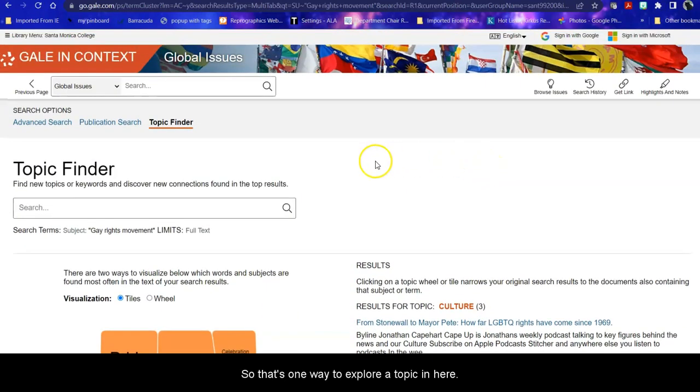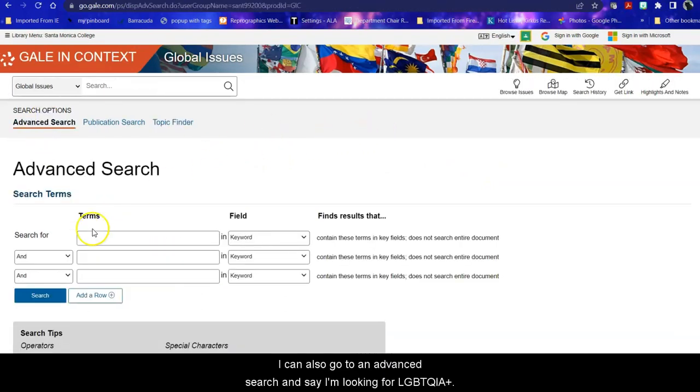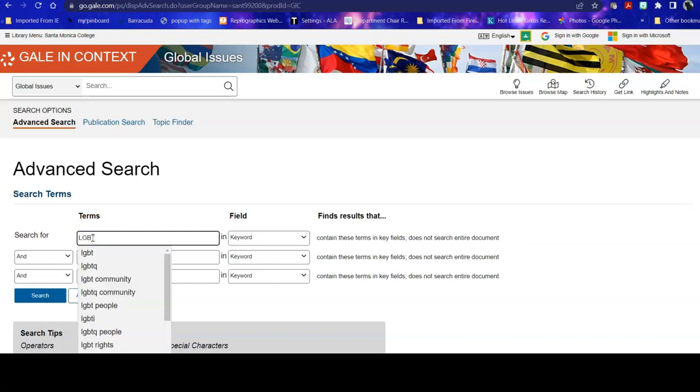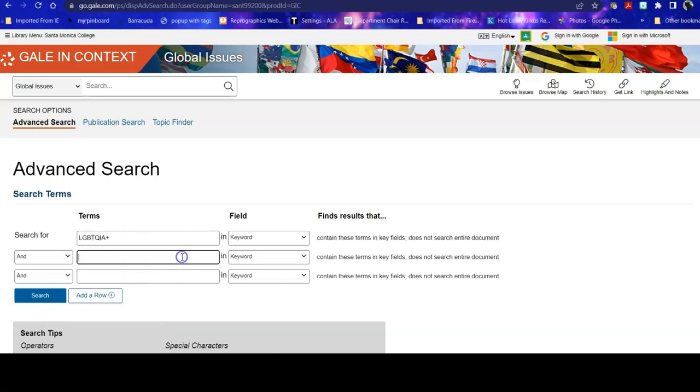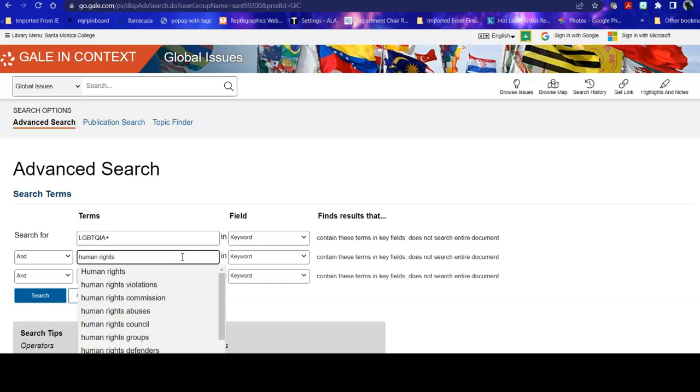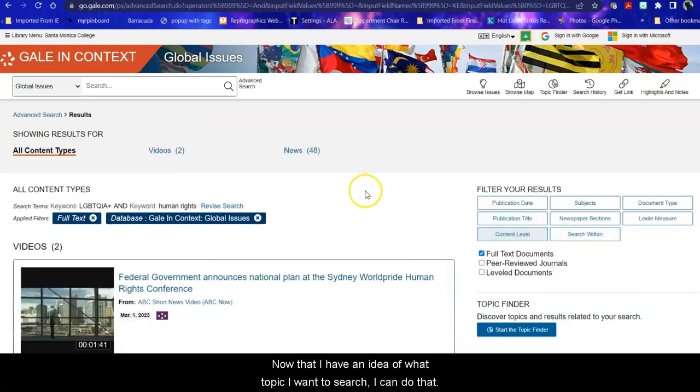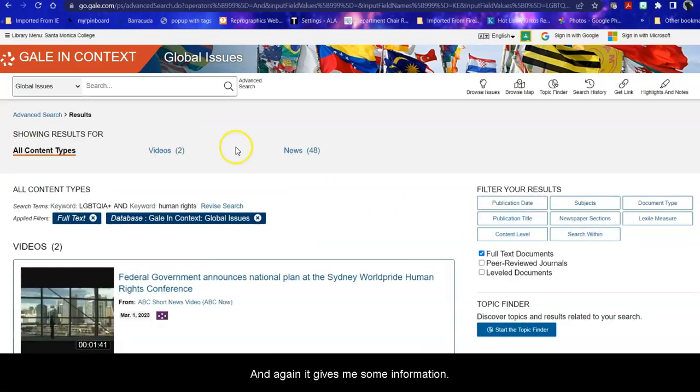So that's one way to explore a topic in here. I can also go to an advanced search and say I'm looking for LGBTQIA+ and human rights. Now that I have an idea of what topic I want to search, I can do that. And again, it gives me some information.